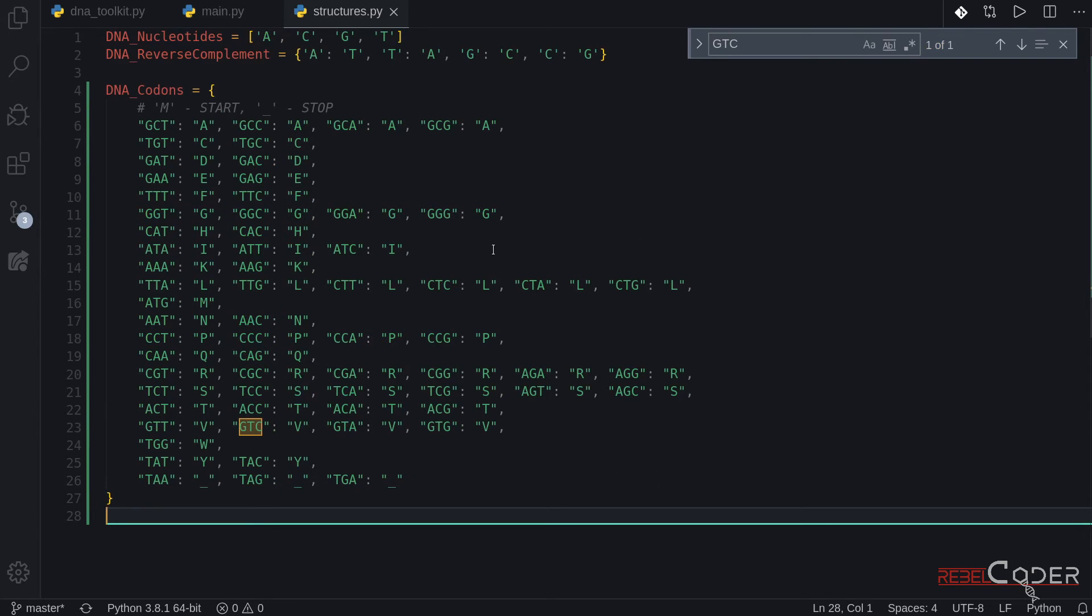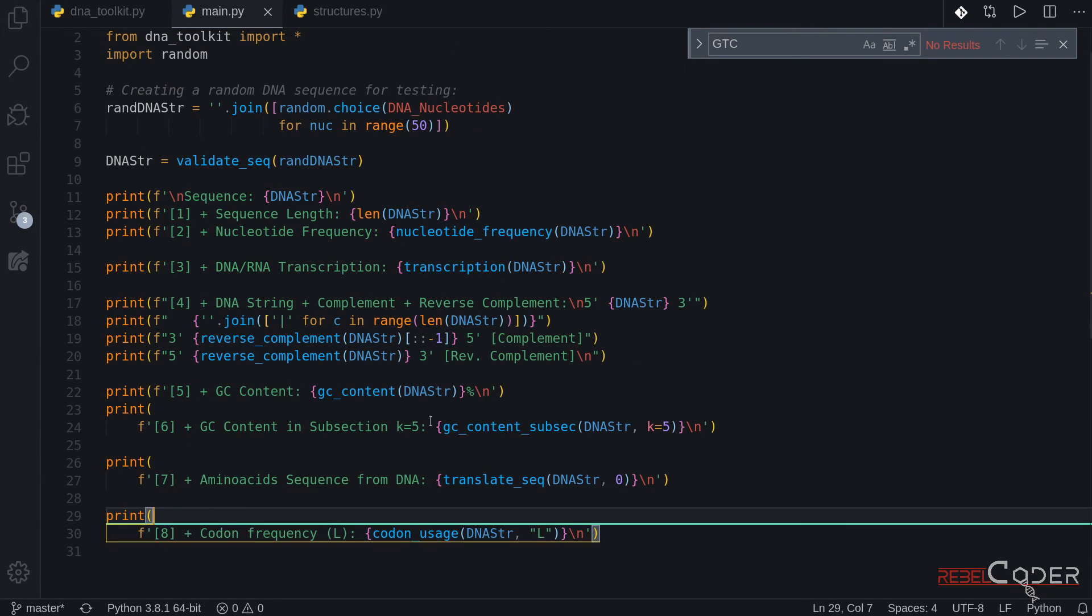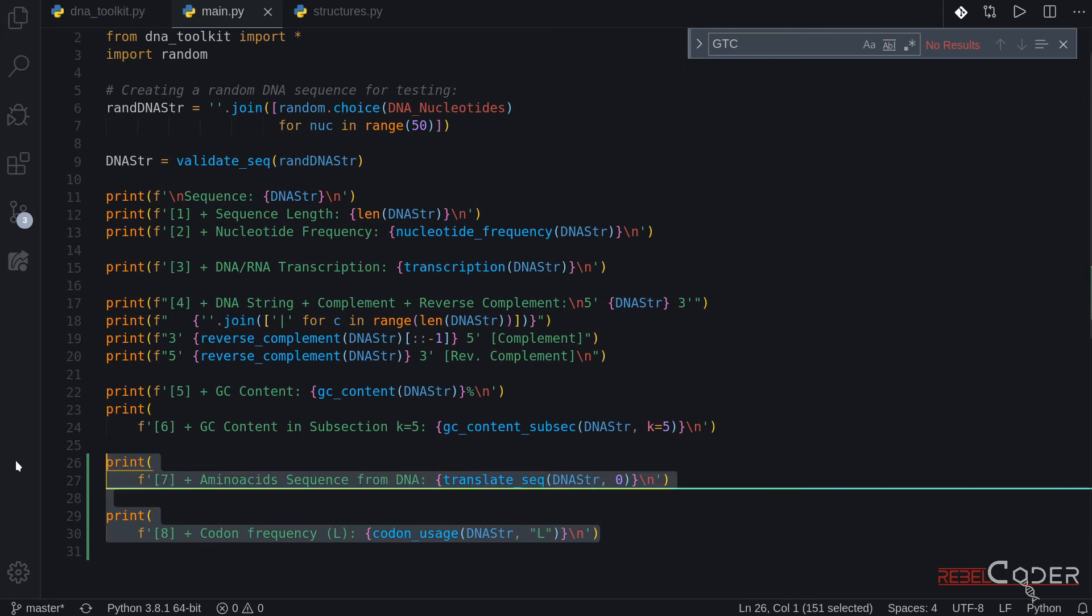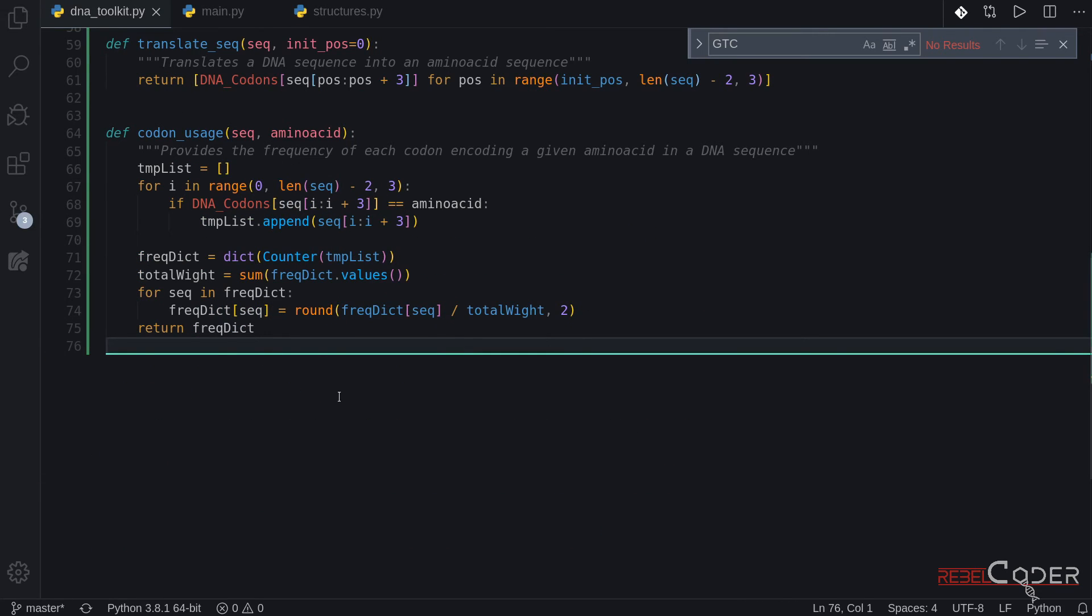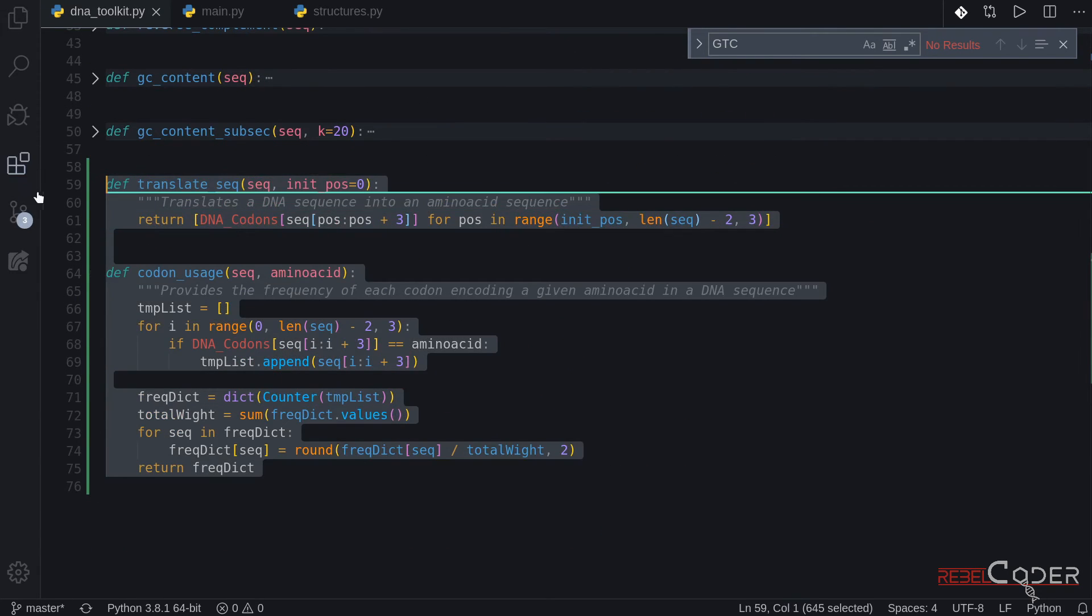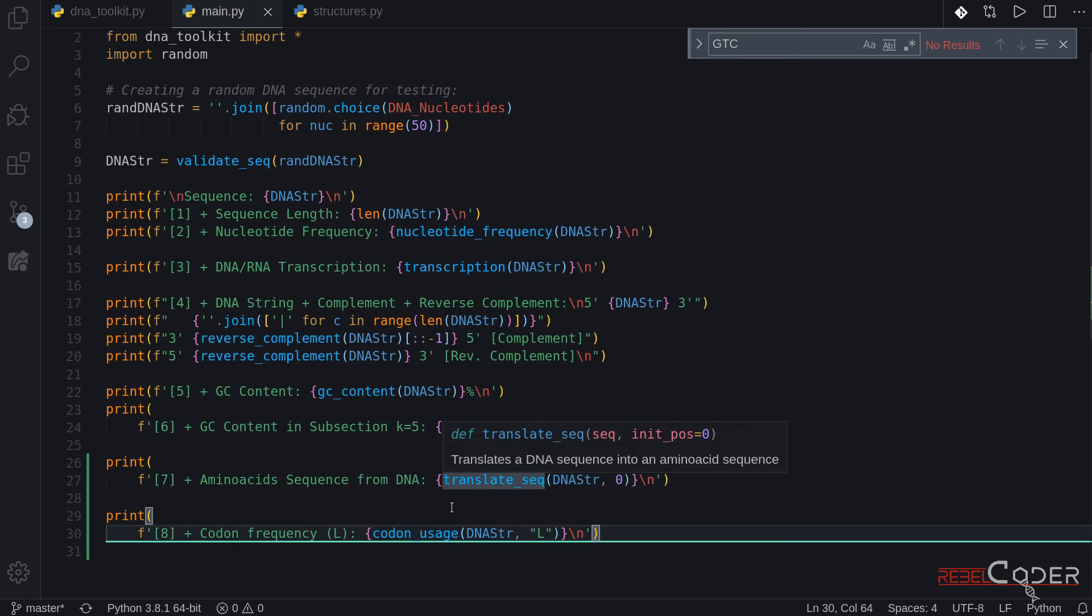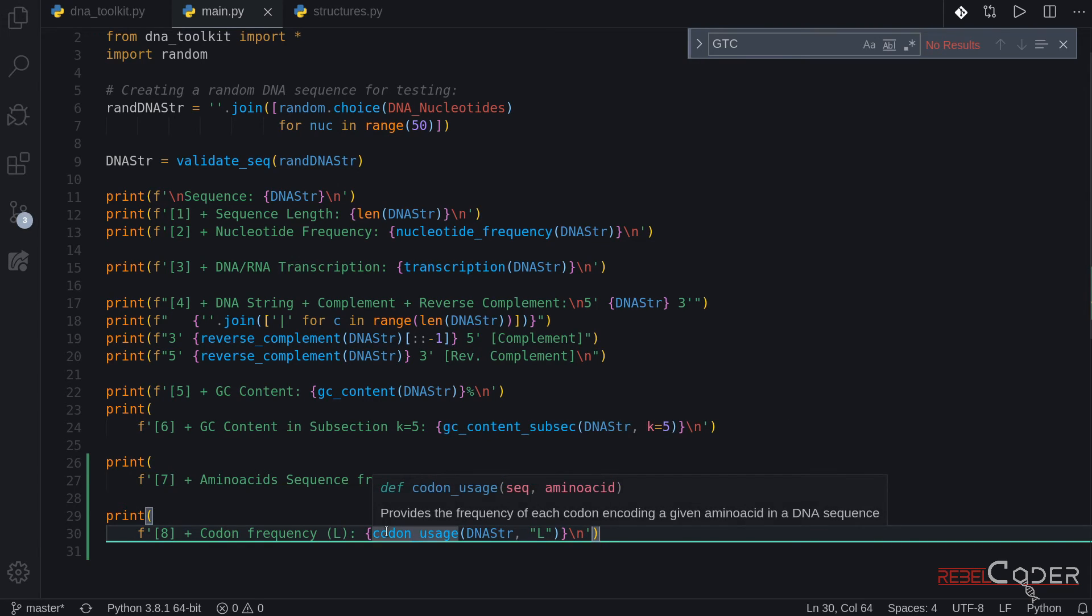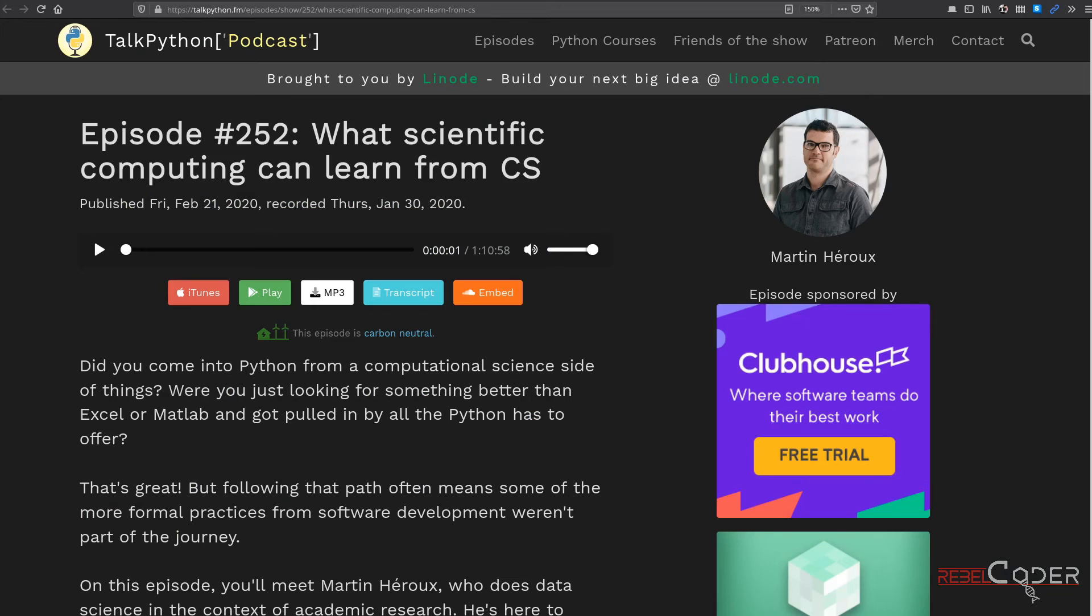Just to recap. We've added DNA codons data structure for a quick search for amino acids based on codon triplets. We have added two more outputs and two more functions. Okay. And we also use our doc strings from now on to document our code so we can see what the functions do just by pointing at them.